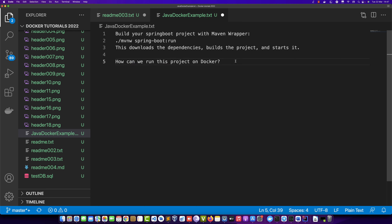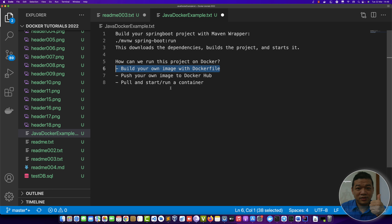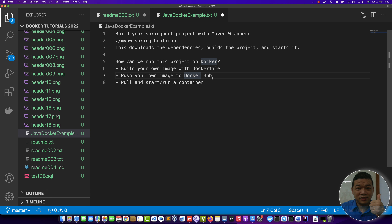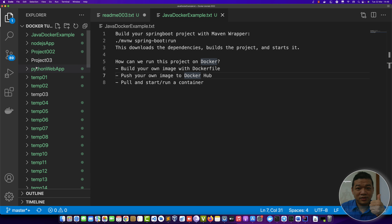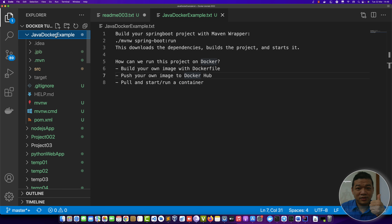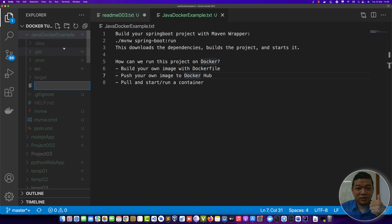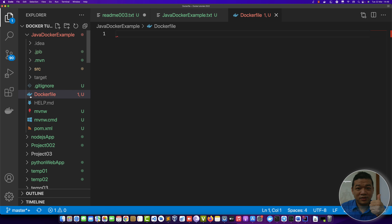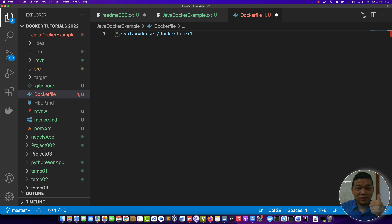Now, how do we run this on Docker? You must have a container. You must have an image. You define your image in a Dockerfile, push your image to Docker Hub, then pull and run a container from that image. When you change the Dockerfile, the image is rebuilt. Inside the java-docker-example project, create a new file named 'Dockerfile' — the Dockerfile has no extension.